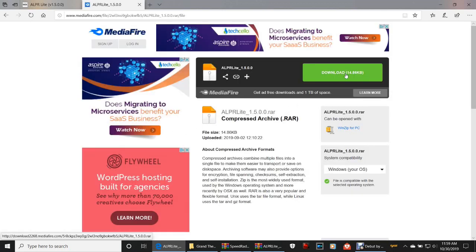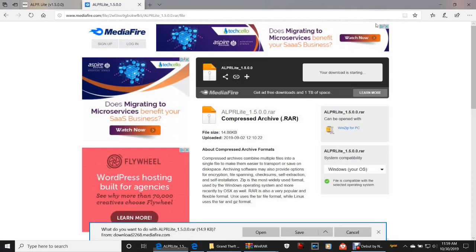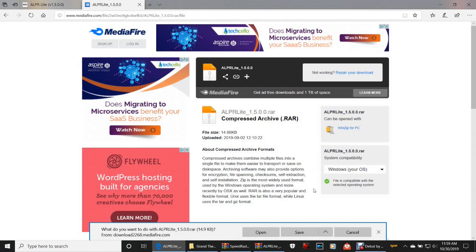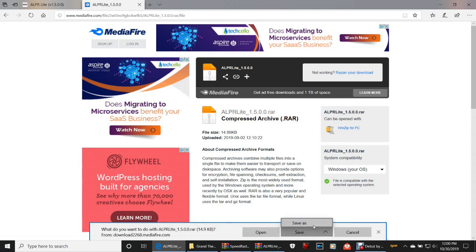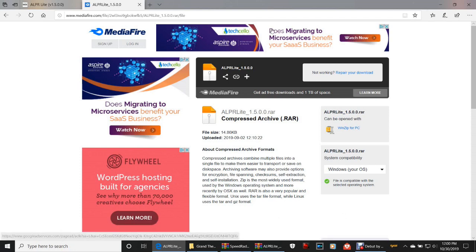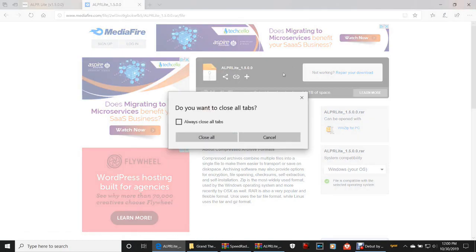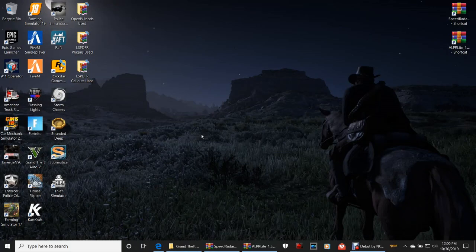Click that blue download button right there, and again guys we're gonna click this green download button and close out of that window immediately. Give it just a second. That beep is so loud in my ear and that does not help my headache. So what do you want to do with ALPR Light 1.5.0.0 — again guys you can save it immediately straight to your downloads folder, or you can click Save As and put it in your destination of choice.